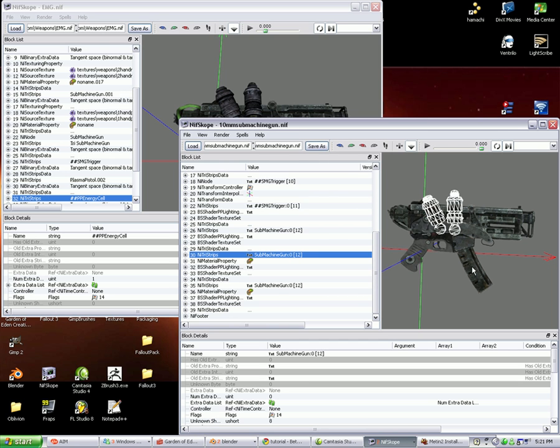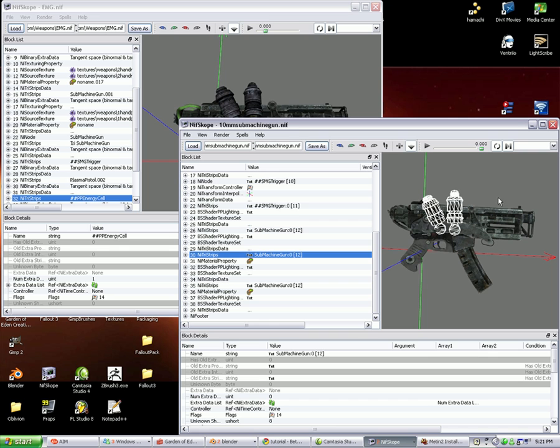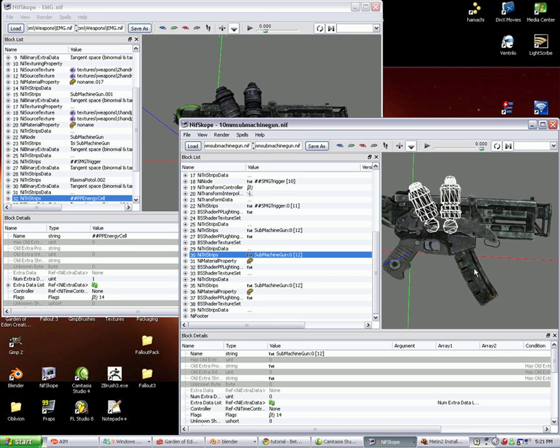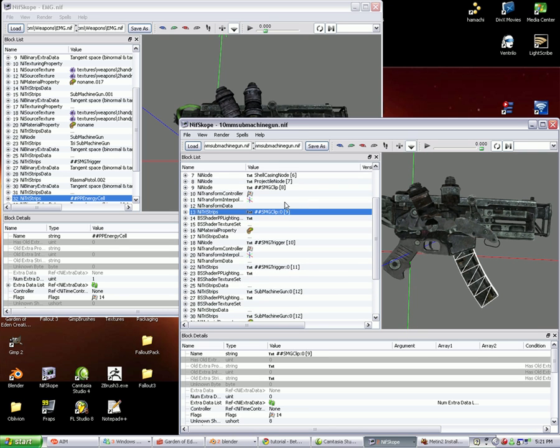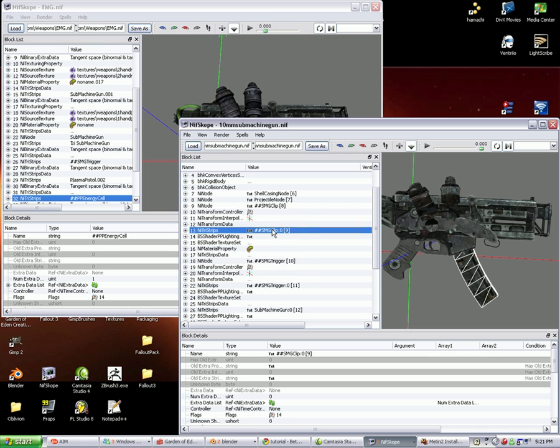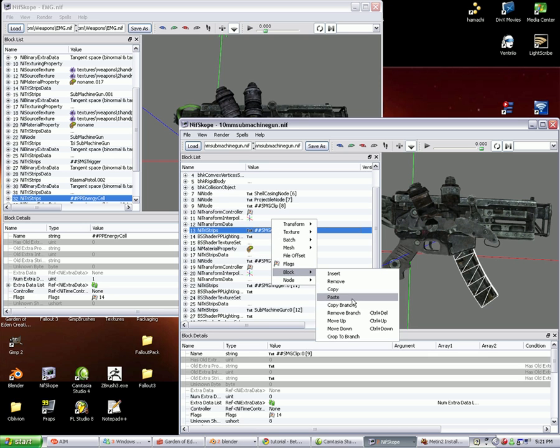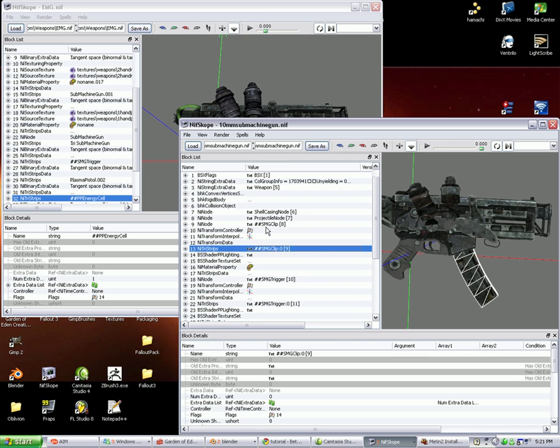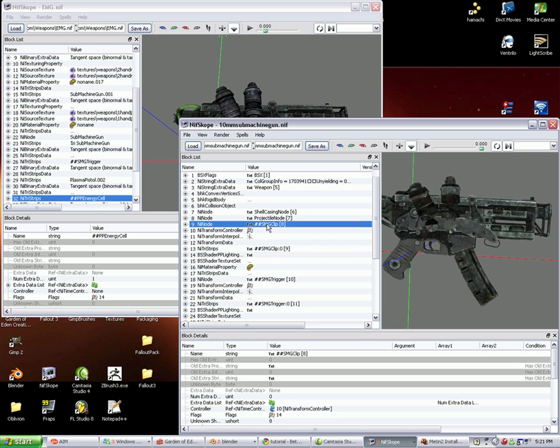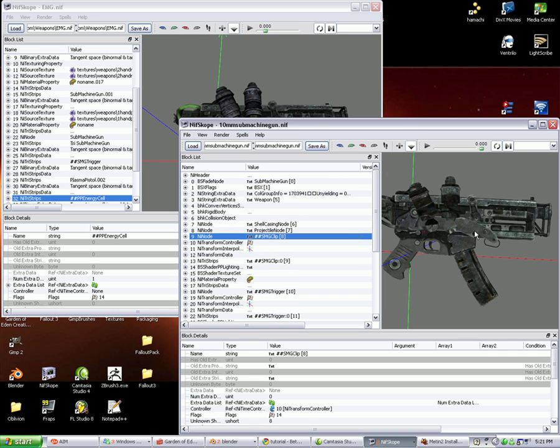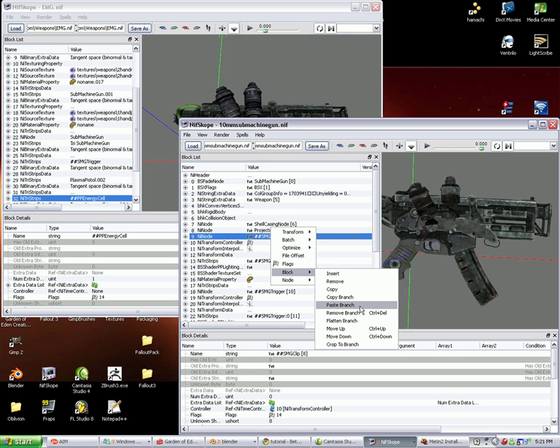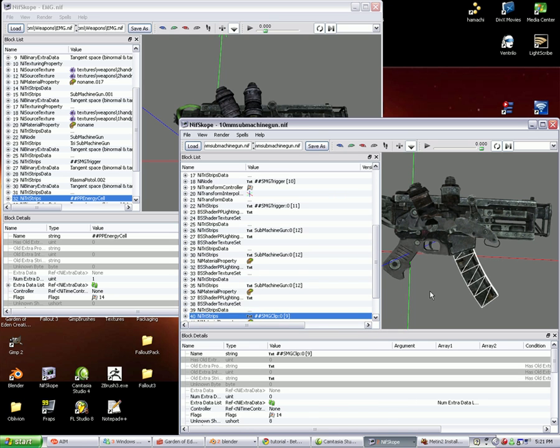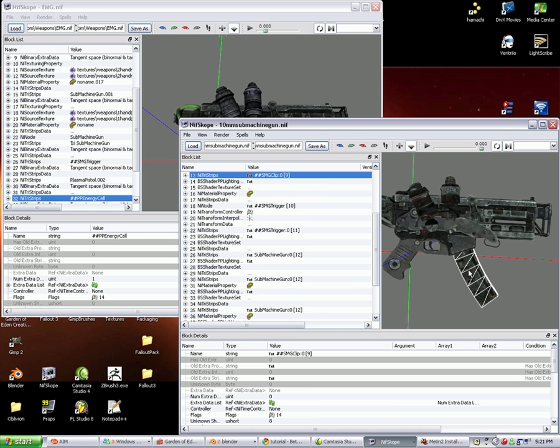As you can see, the clip is animated to move for when you reload. So for this, we're going to click on the clip. We're going to right-click, block, copy branch, just like before. But for this one, we need to find it uses a different node. For this one, it's block 9 NI node, SMG clip, whatever. Like as though we were going to put a static thing like these tubes or cylinders, we're going to right-click on there, block, paste branch. So then we have essentially two clips.